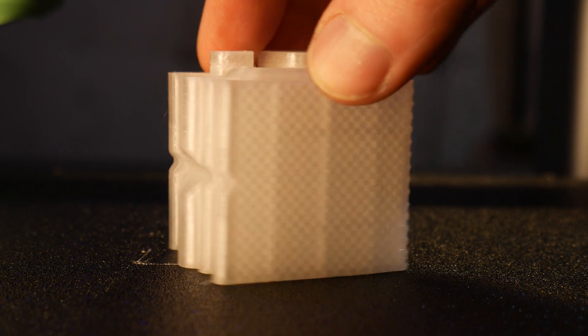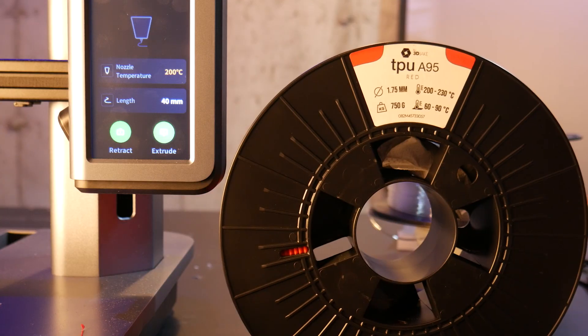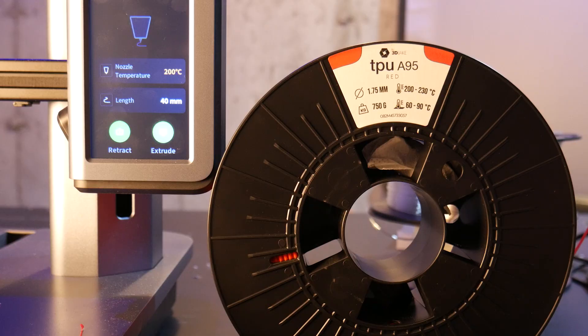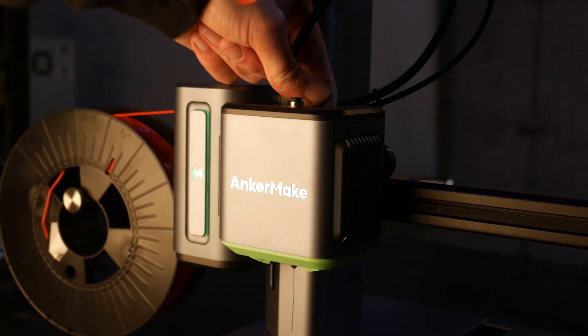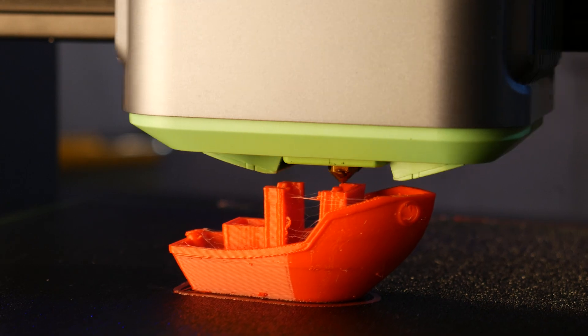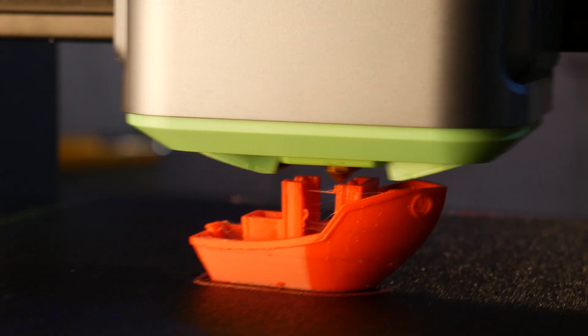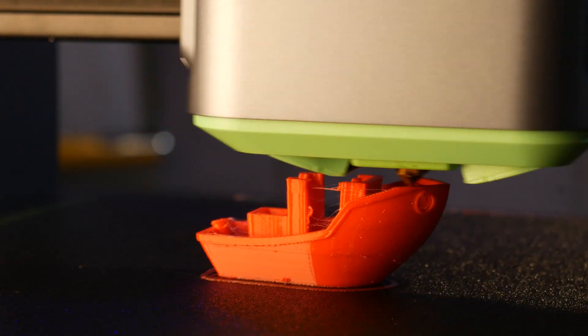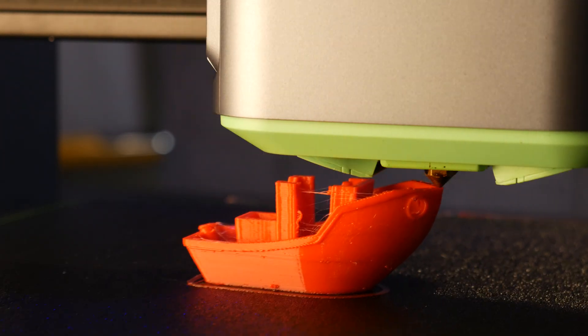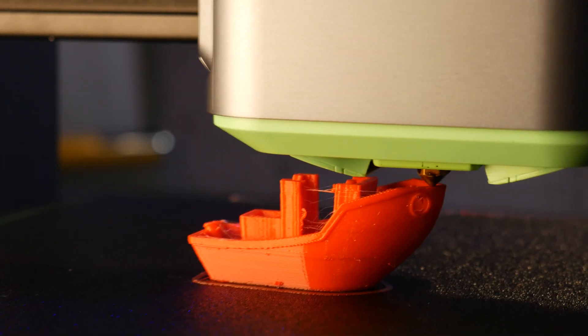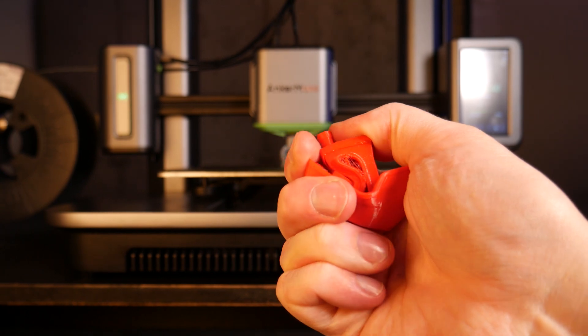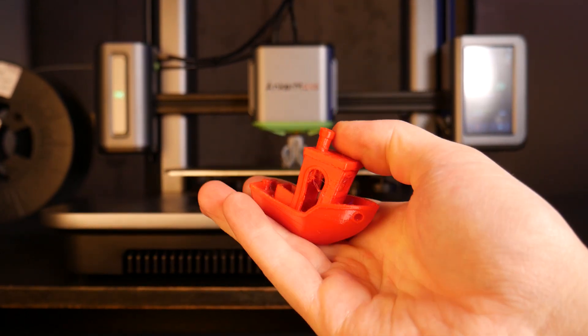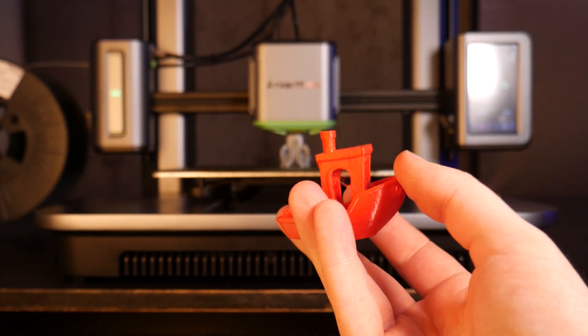Next some TPU. For this I'll use some Red A95 TPU from 3DJake. It took me a little bit of wrestling to get the TPU in the hot end. But once it was in it printed great. Here's the TPU Benchy. This took 45 minutes to print at a layer height of 0.2mm.